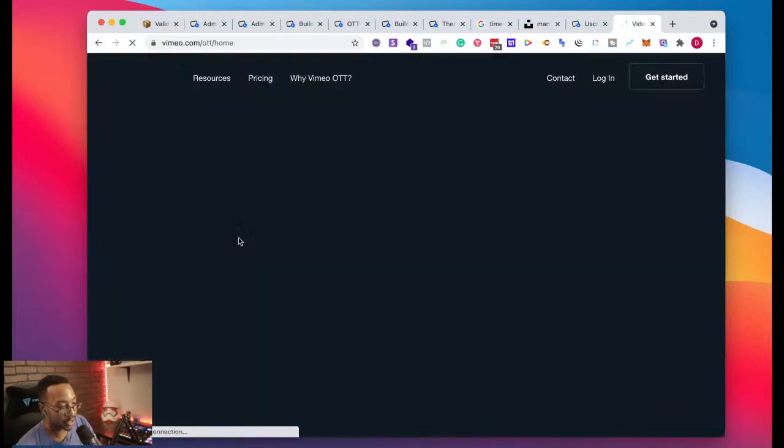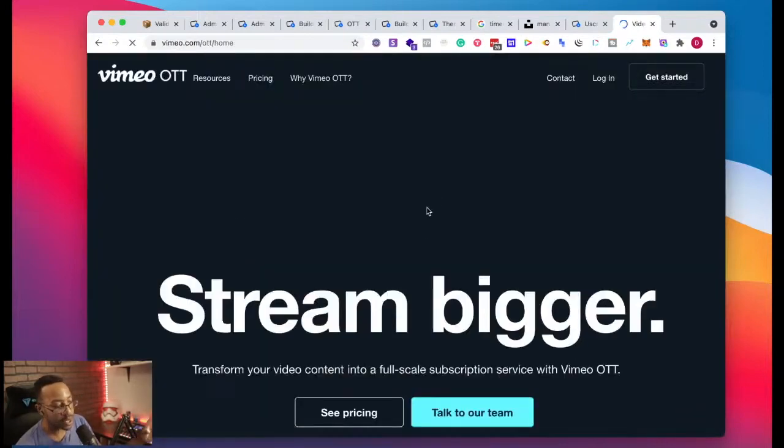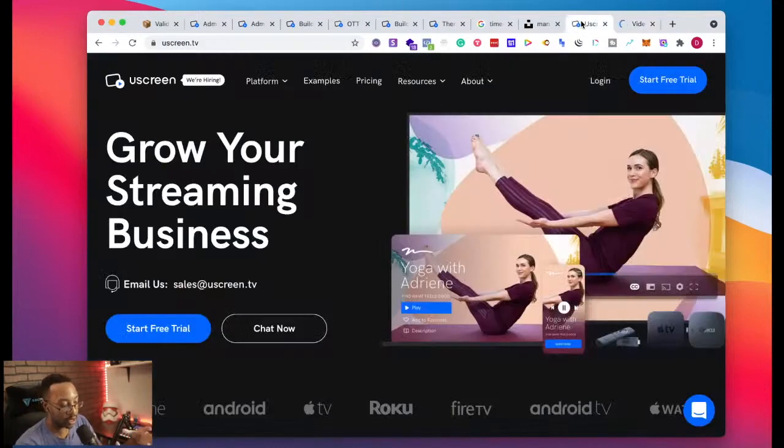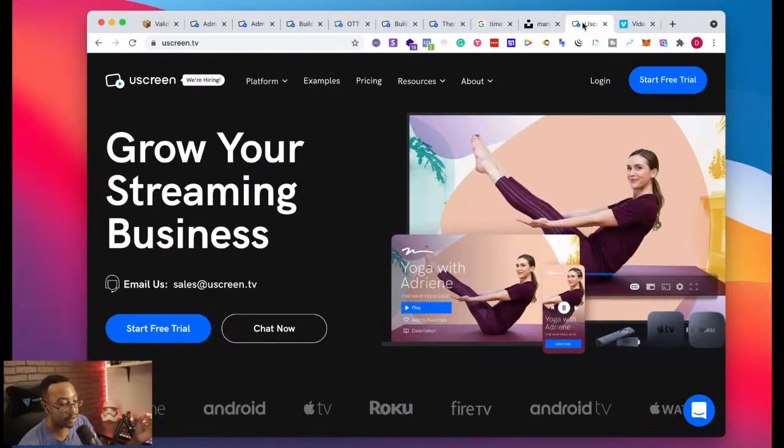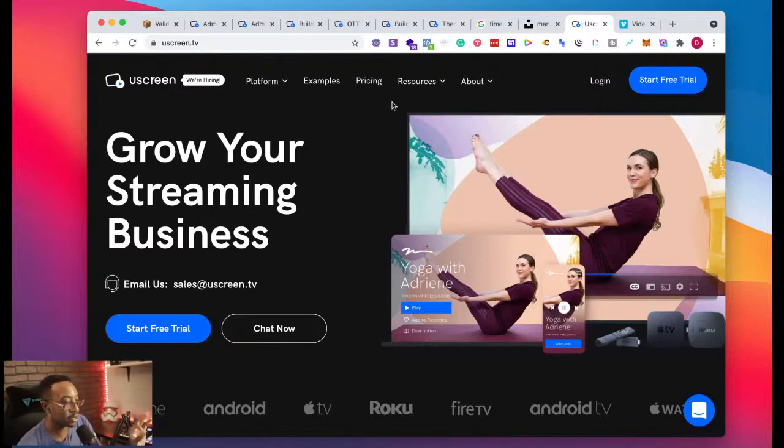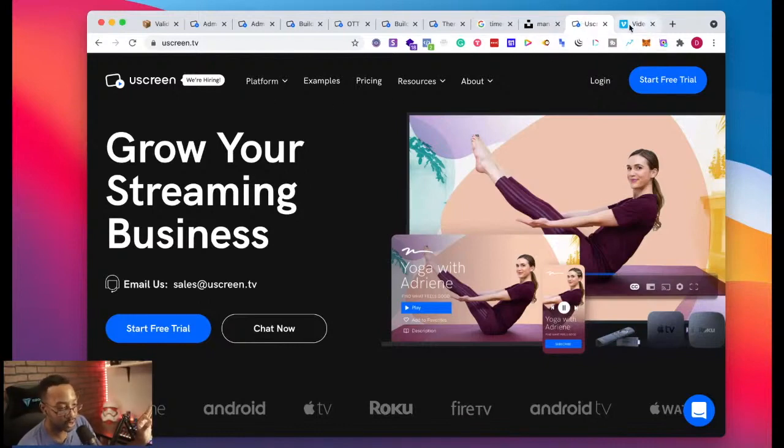Now we're going to look at pros and cons of what the different platforms have. Let's break this down. Now you already just saw, and if you need it, there's a breakdown of using YouScreen. We can do the same thing with Vimeo OTT, but let's right here look at the features and the differences.